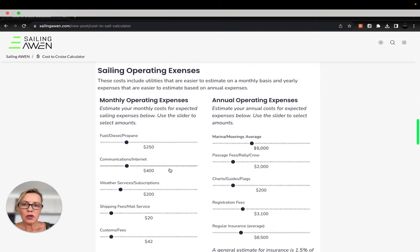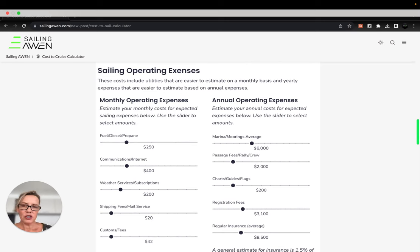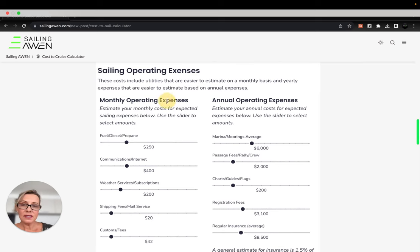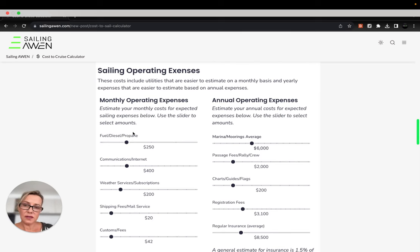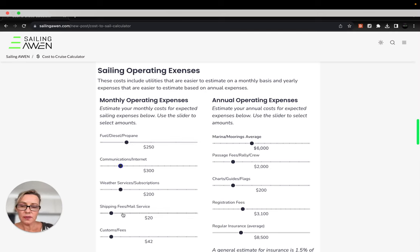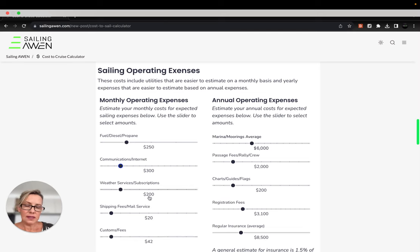Next we'll go to sailing operating expenses. This number of questions is broken down in two parts. Some are easier to estimate on a monthly basis and some on annual basis. Fuel, communications, internet, subscriptions, shipping, customs fees, that sort of thing is typically easier to estimate monthly.